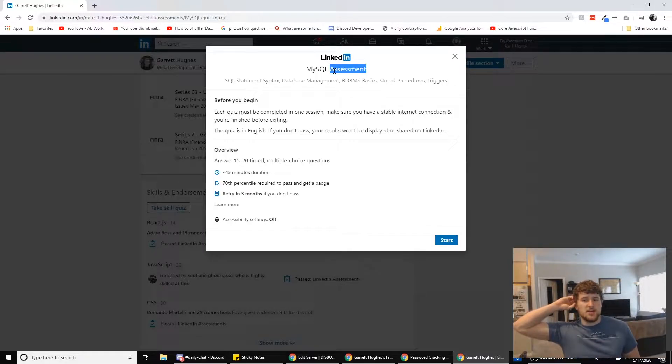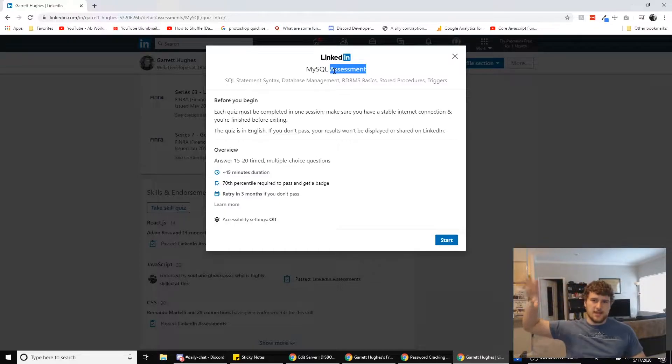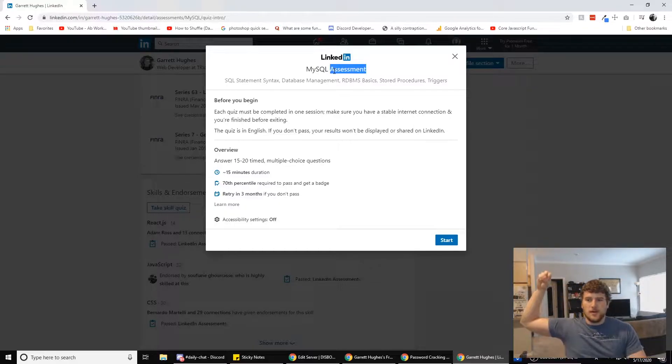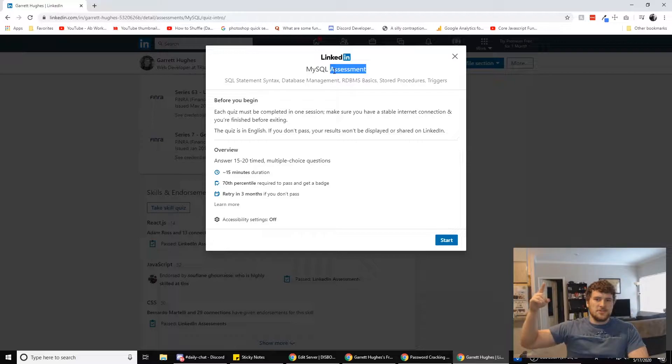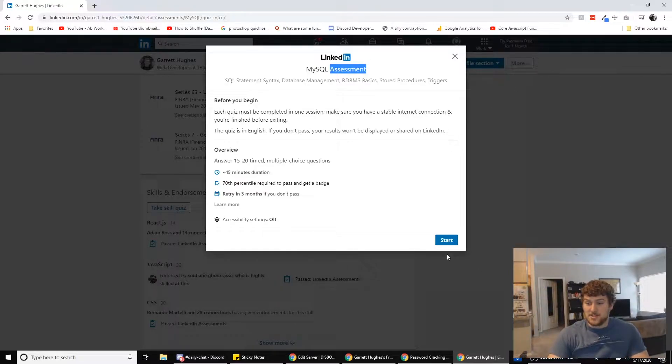When you take it, you're going to get different questions because they have like a test bank of questions they pull from. If you don't have a LinkedIn, go make one because you need one. And yeah, let's do this.